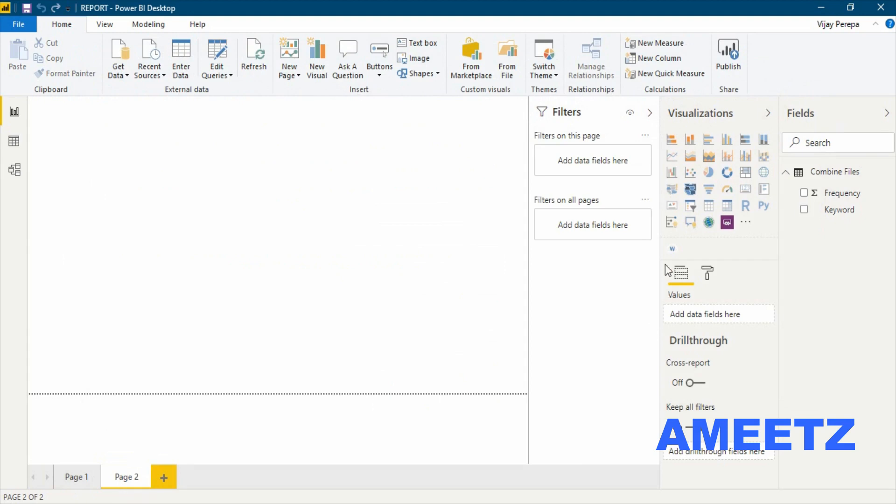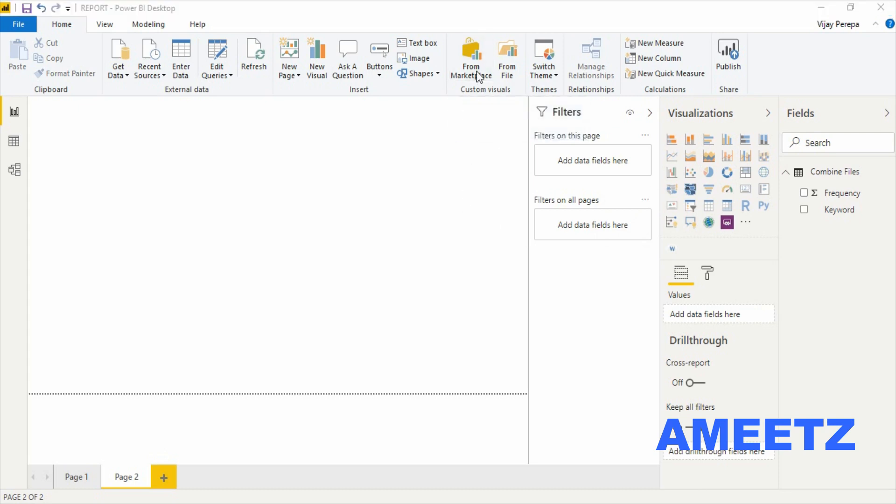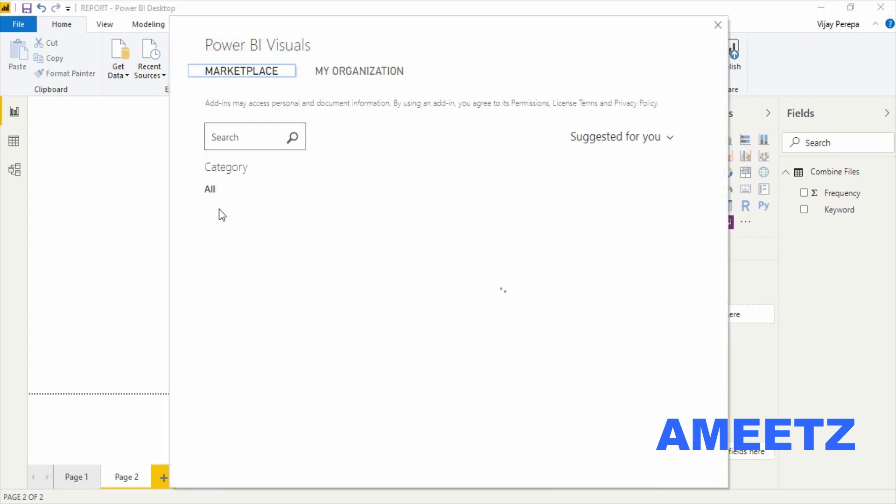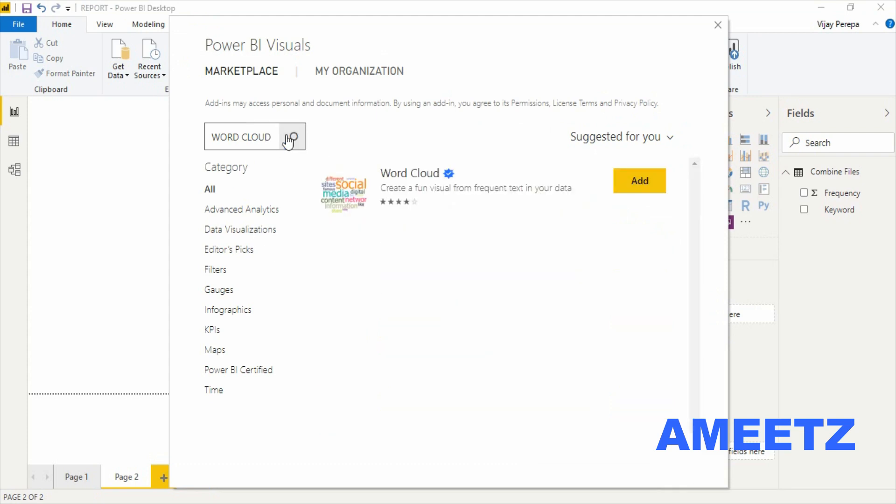I have already selected the word cloud visualization. For that you need to go to marketplace. From there I can search for word cloud and if you search, you will get the word cloud visualization, which I have already added now.